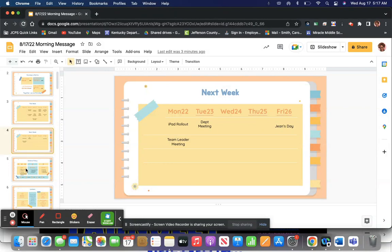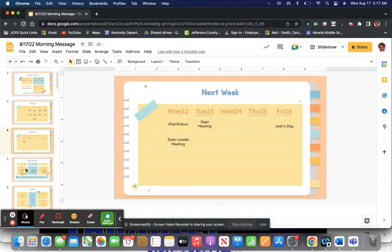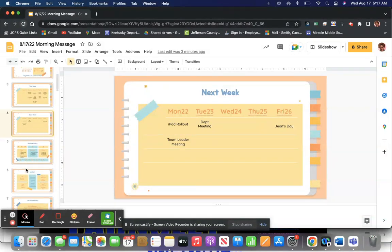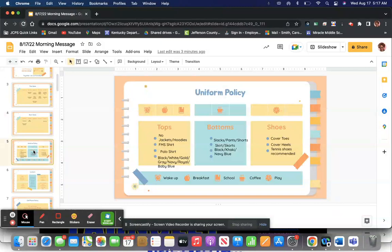Our department meetings are also next week. So on Tuesday, and we have another jeans day, still the cost is a dollar. They go to support different activities that we have at school to help offset the cost.